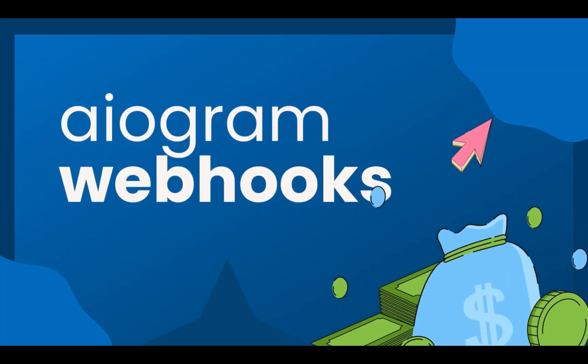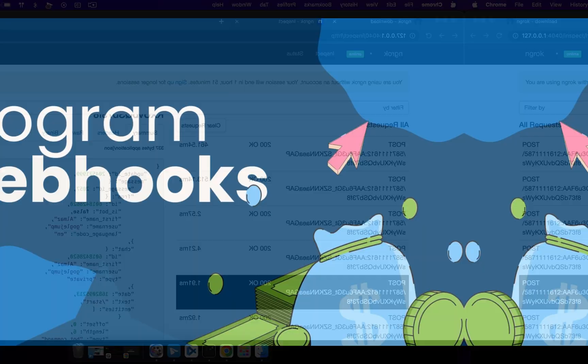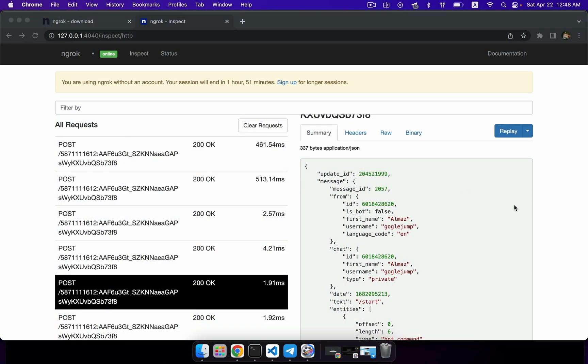Welcome to our Python tutorial series, and in this video we're going to take a look at how to build your own webhook Aiogram application.